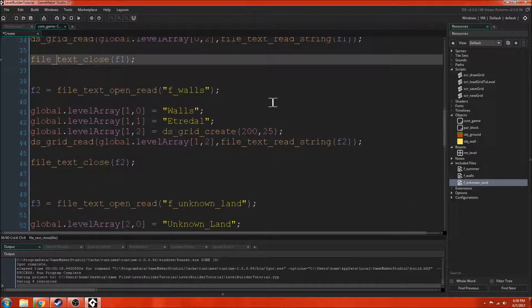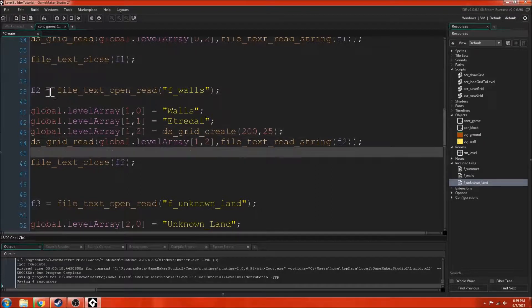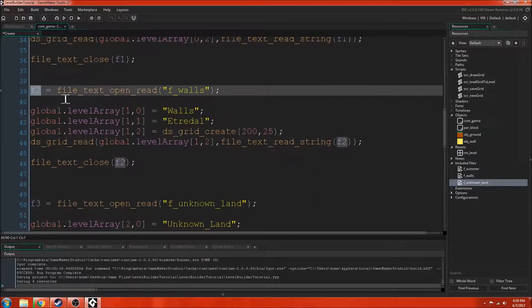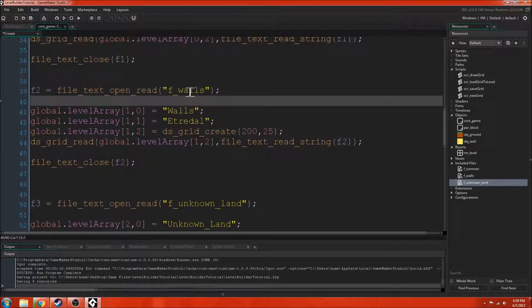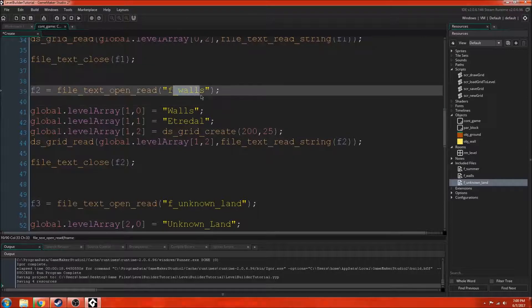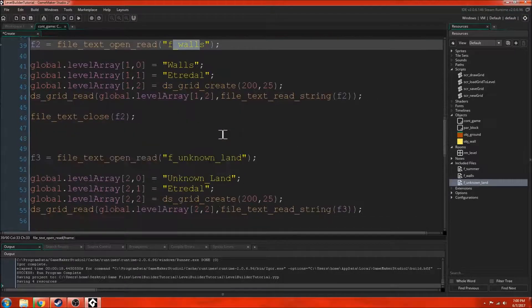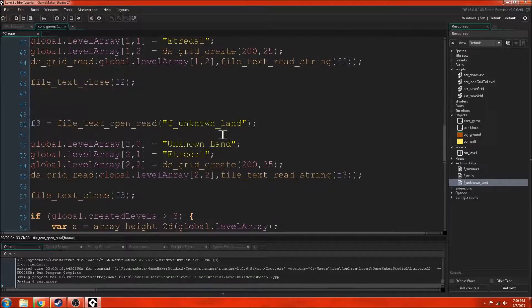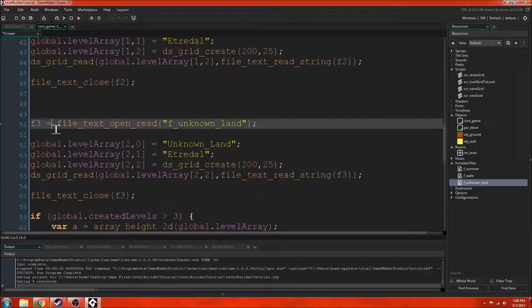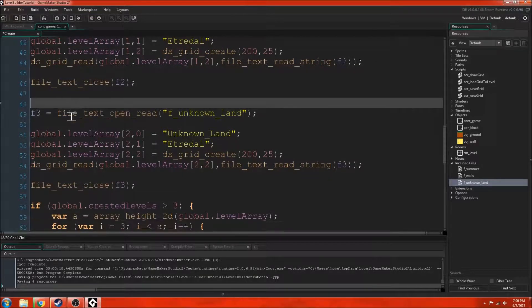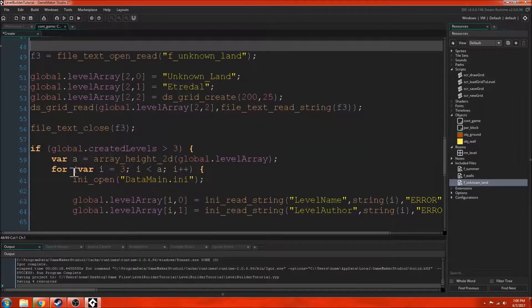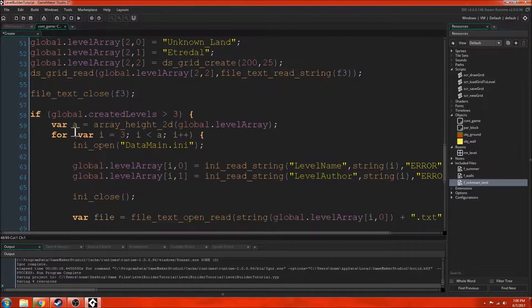We do the same thing right here. So look at this, it's the same thing but it's f2 because it needs to be a different file. Then we're looking through the walls file, it's the second included file. And then we do the same thing for the third file here. Same thing there.